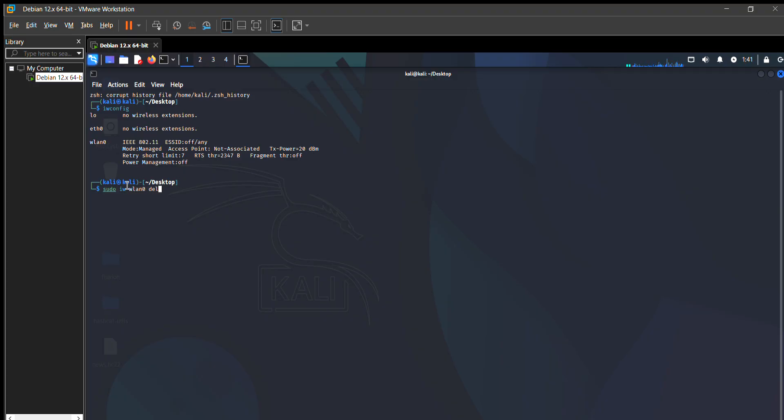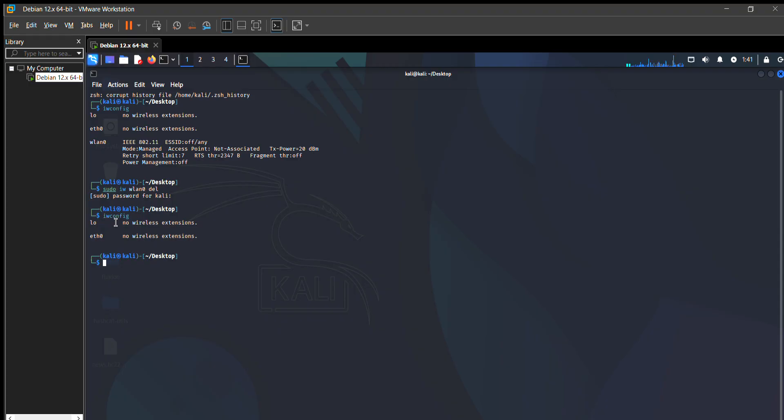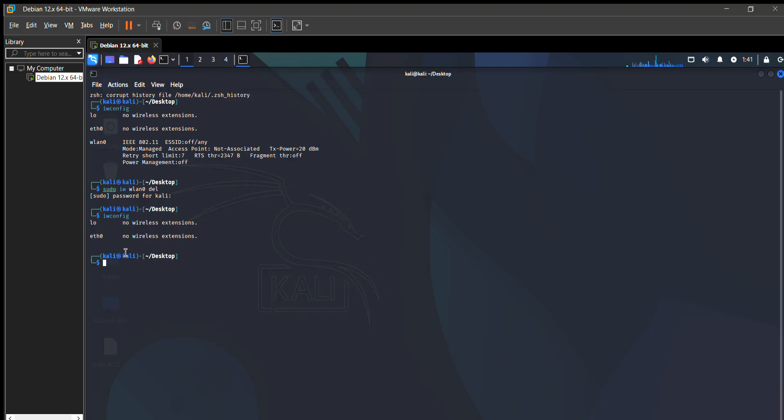When you put this command and give the password of your Kali Linux machine, then you can see that WLAN0 will disappear. Now we will discover WLAN0mon instead of WLAN0. For that, we put the command.